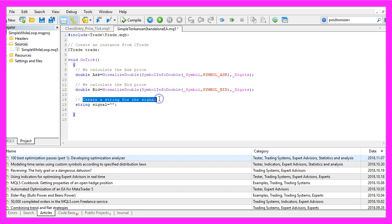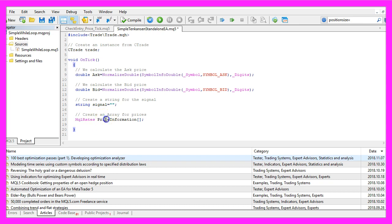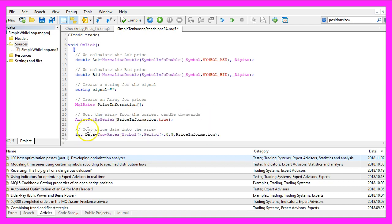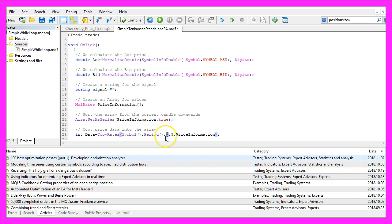Next, we need to create a string variable for the signal, also called Signal, without assigning a value. We use MqlRates to create a price array called Price Information, which will contain the prices of the candles. We use ArraySetAsSeries to sort the array from the current candle downwards, and with CopyRates we fill the price array with data for the current symbol and currently selected period, starting at candle zero and copying three candles.